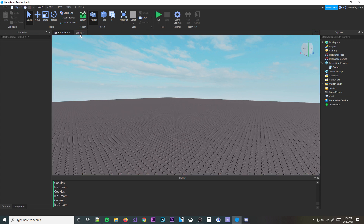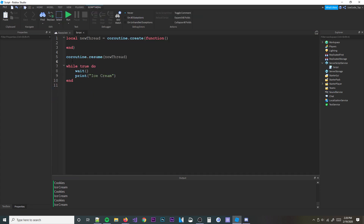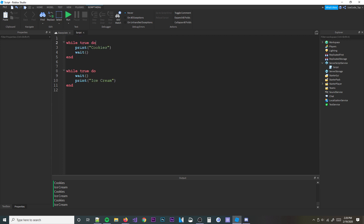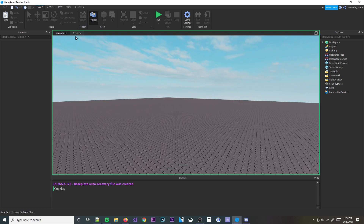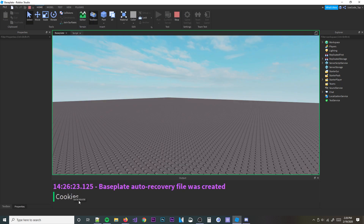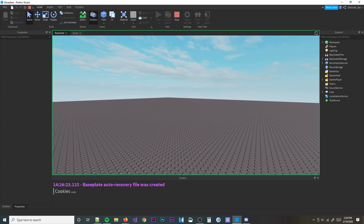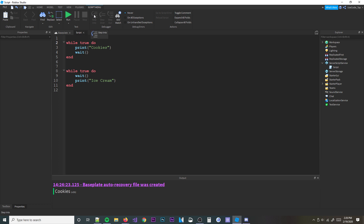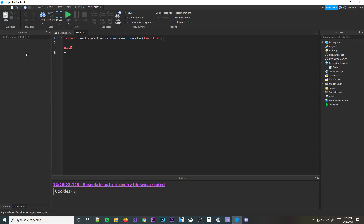This is really useful because if you just put two while loops in a single-thread script, it wouldn't work. A `while true do` loop never ends, so the script would never get past the first loop. With coroutines you can create another thread and run both loops concurrently.